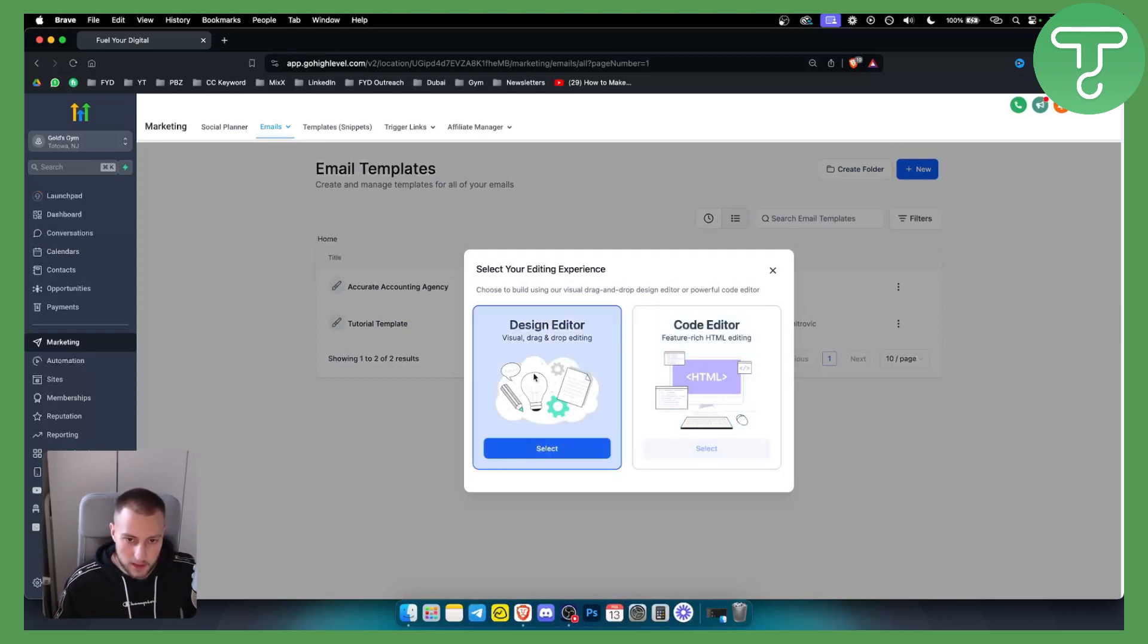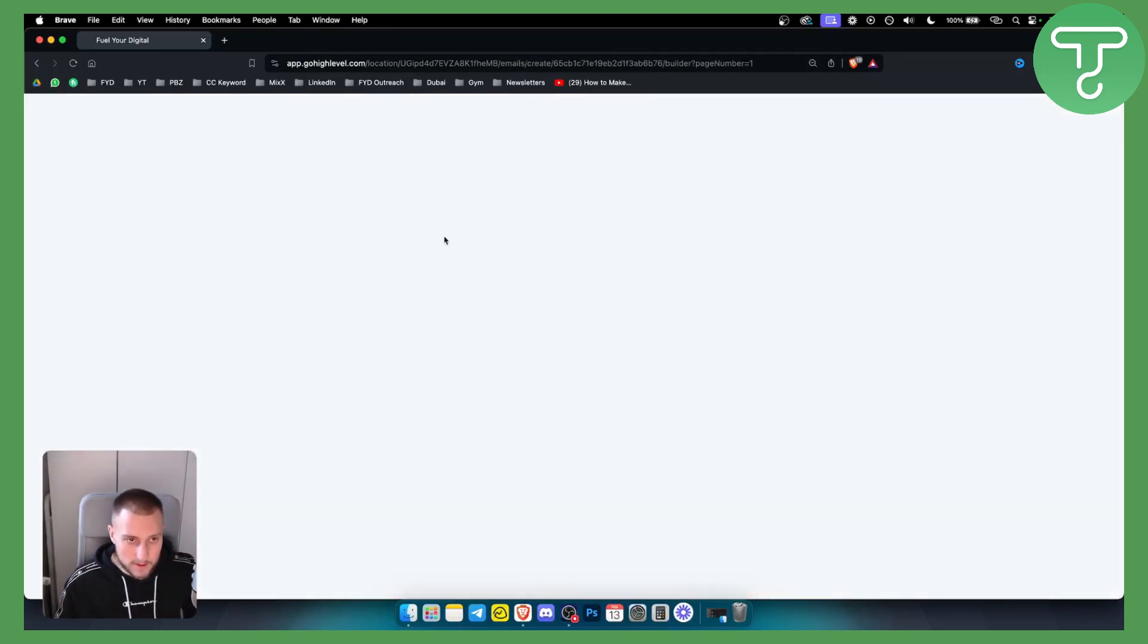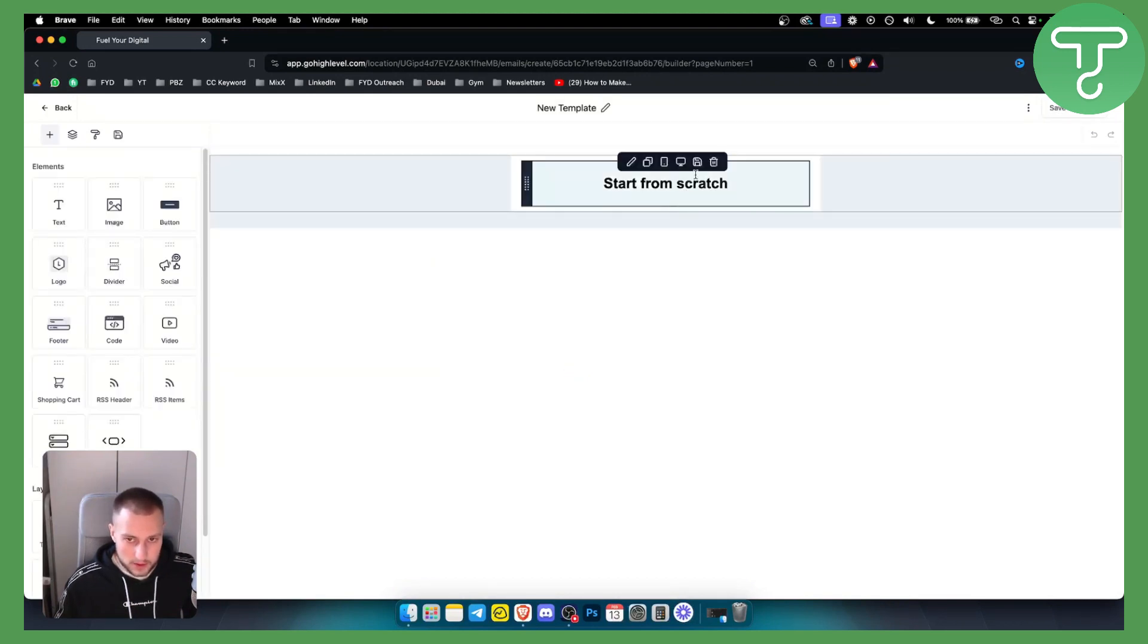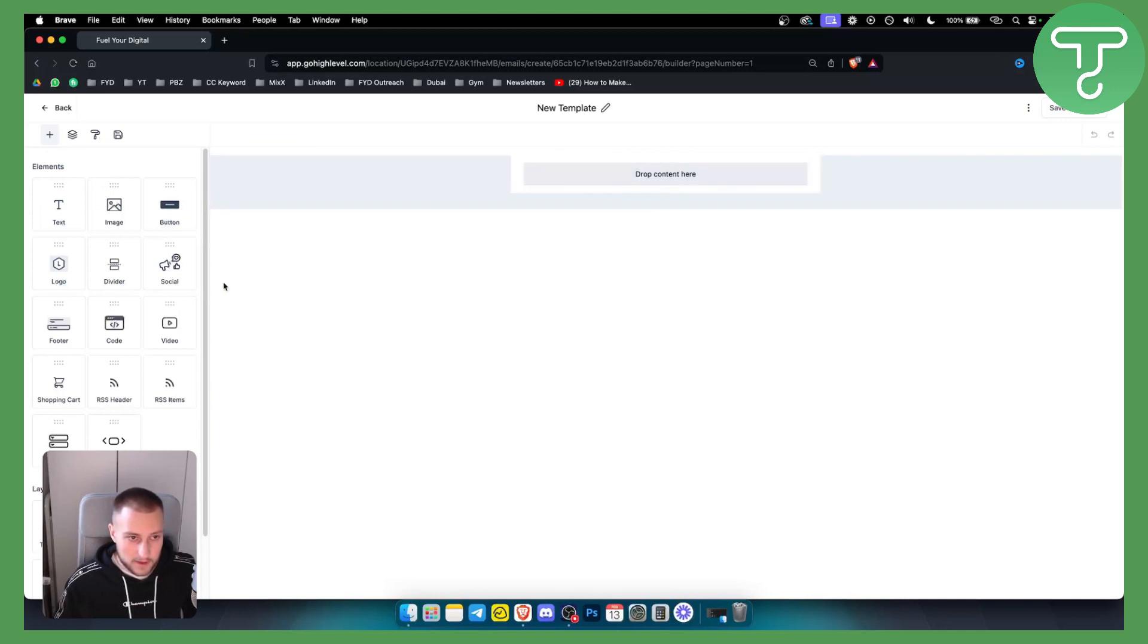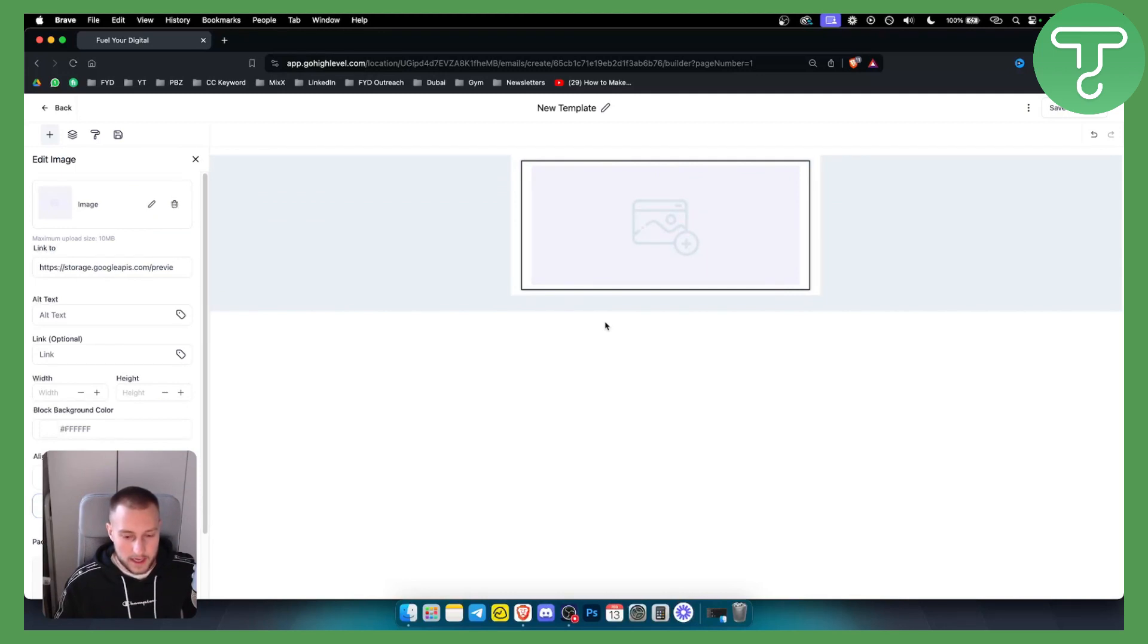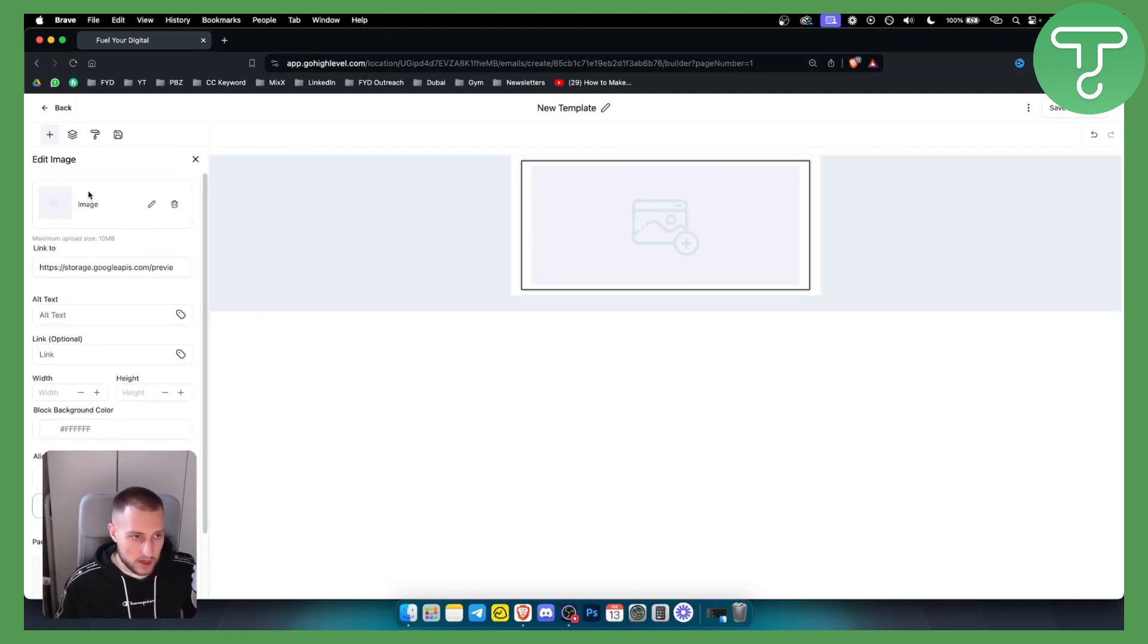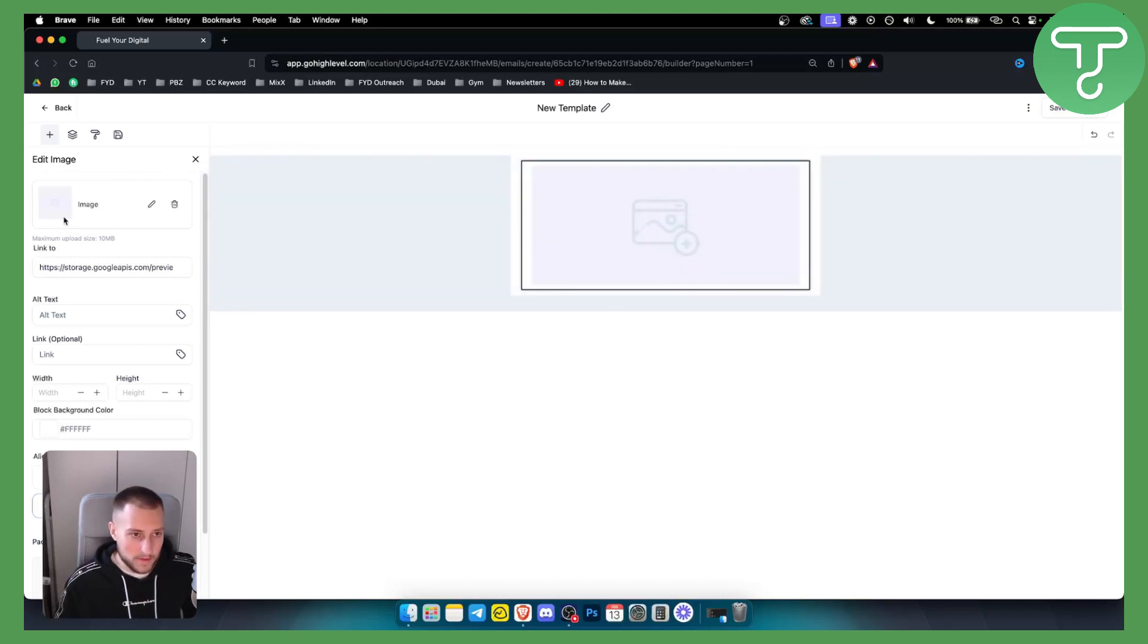We can go with the design editor here and obviously how this is going to look is going to be very simple so we can start from scratch. As you can see we can drop the content. First of all you can add your image which will be kind of like your logo here so you can just add your logo.